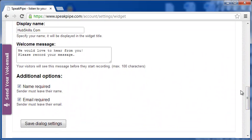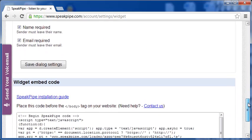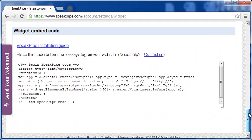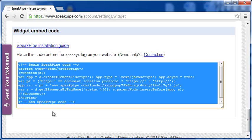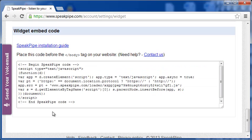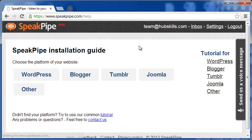OK, now that you have set every detail and saved them, it's time to embed the code in your website. The embed code is given here, which you need to place before the closing body tag on all pages where you want the widget to appear. SpeakPipe gives you an easier option. Let me click this installation guide. And now, as you can see, you can use the widget in a host of CMS platforms, including WordPress.